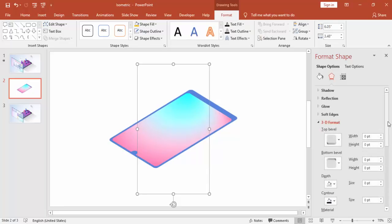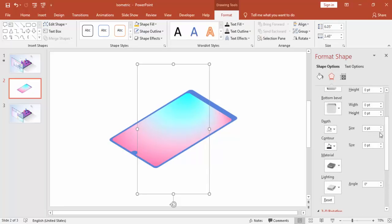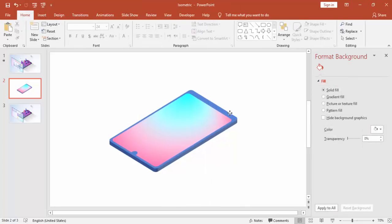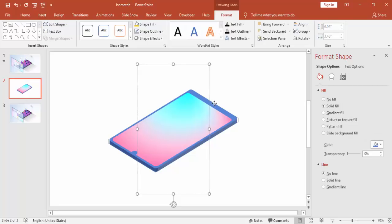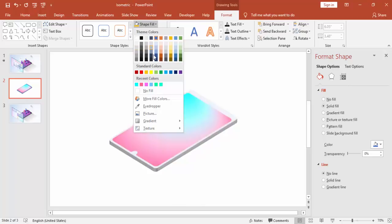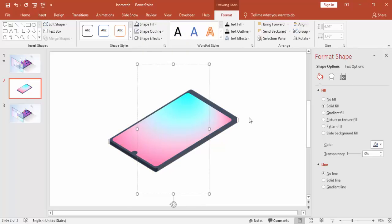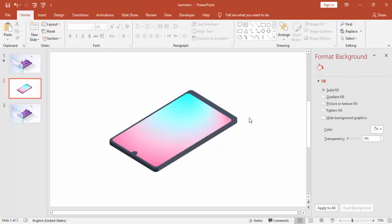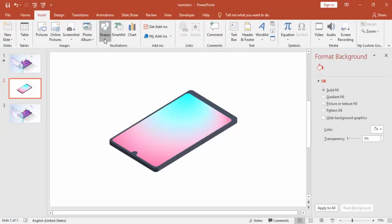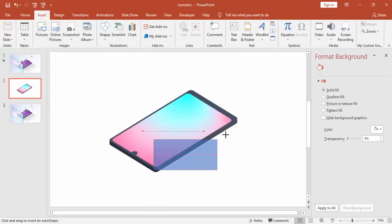And go to 3D format, depth, you make it something 10 or 12. Maybe 13 could be better or 15. And then you can just change the color of the phone itself which color you like. You can use white as well but white will mingle with the background.